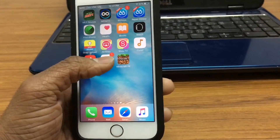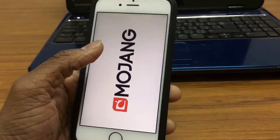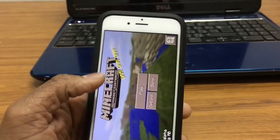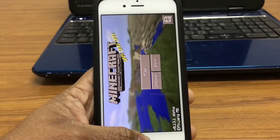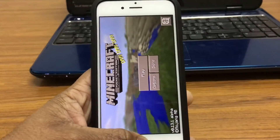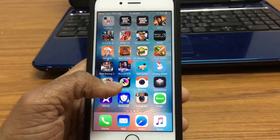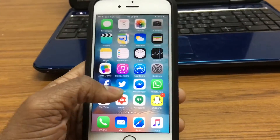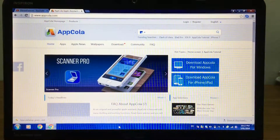Right here we have Minecraft PE. It does open, but it'll mostly be crashing for you guys because I've already actually authorized my phone to the PC. Now let's go ahead to the PC.